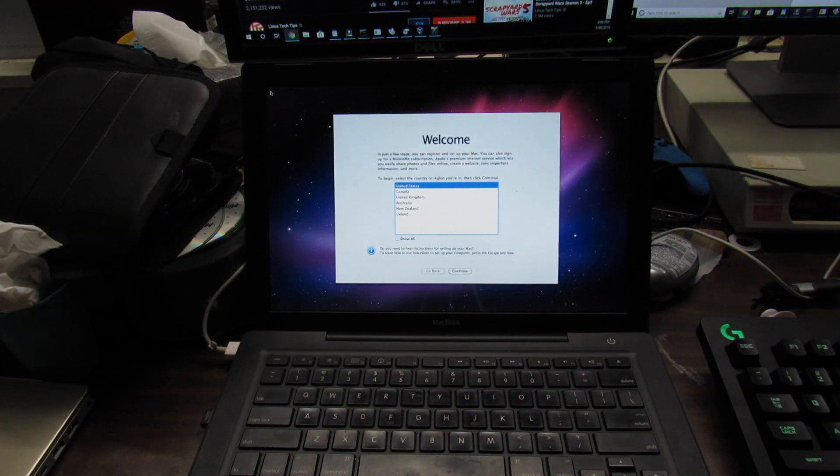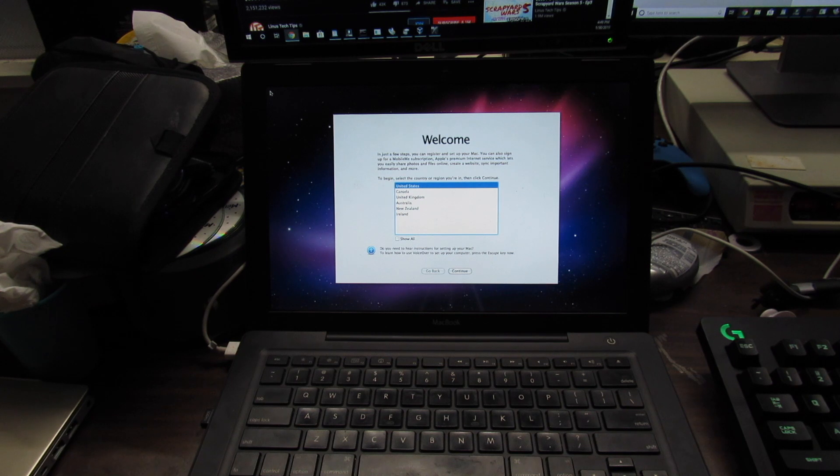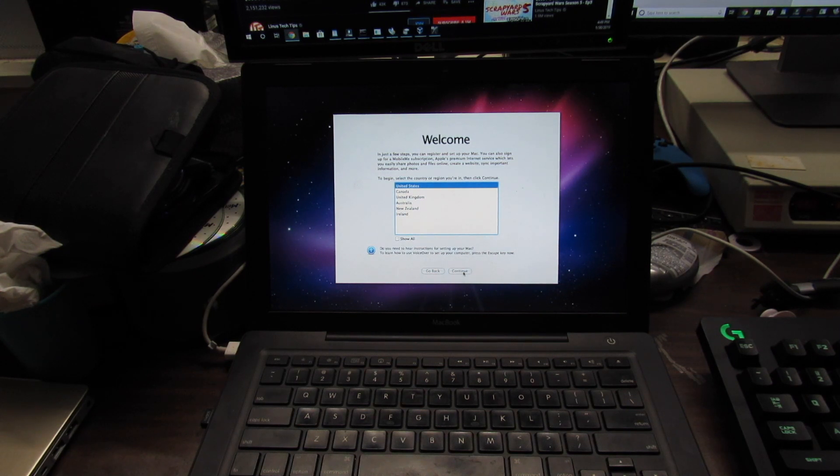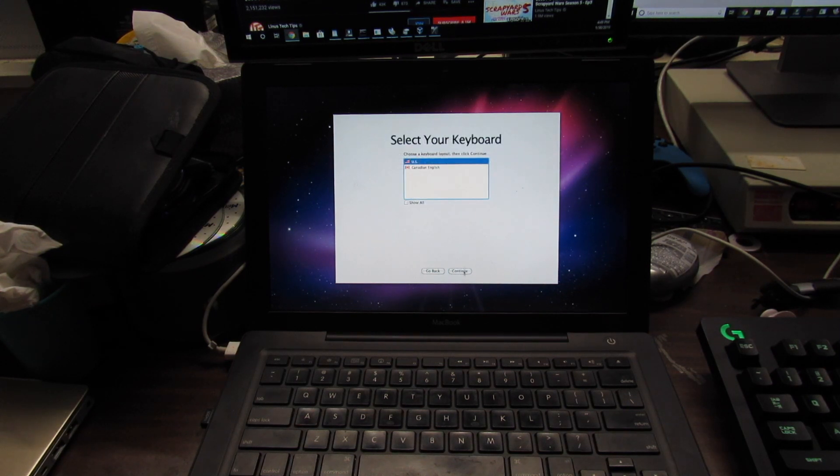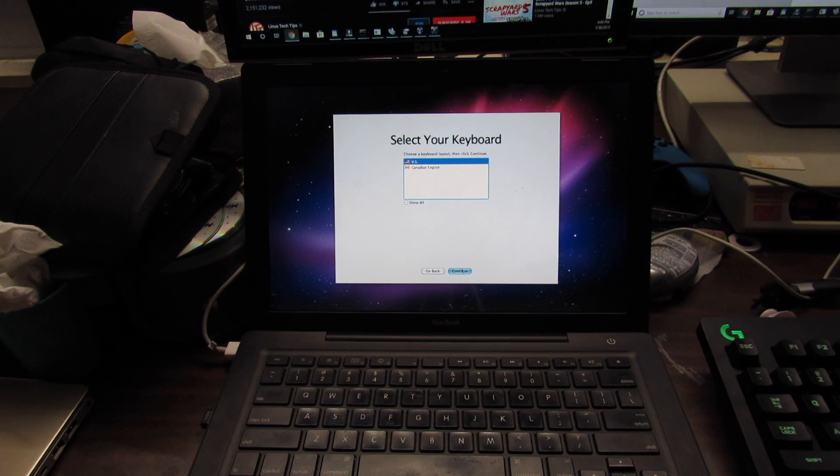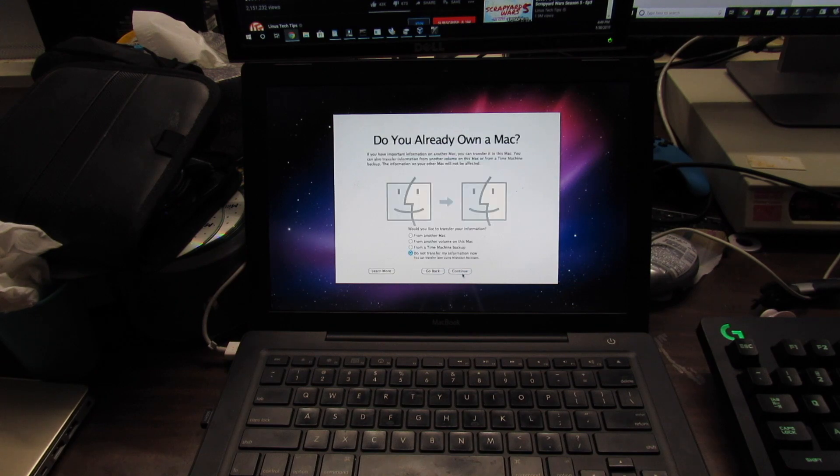And that's where I'm going to end the setup because I'm not the one keeping this computer, so I'm not going to set it up and sign it into my account.